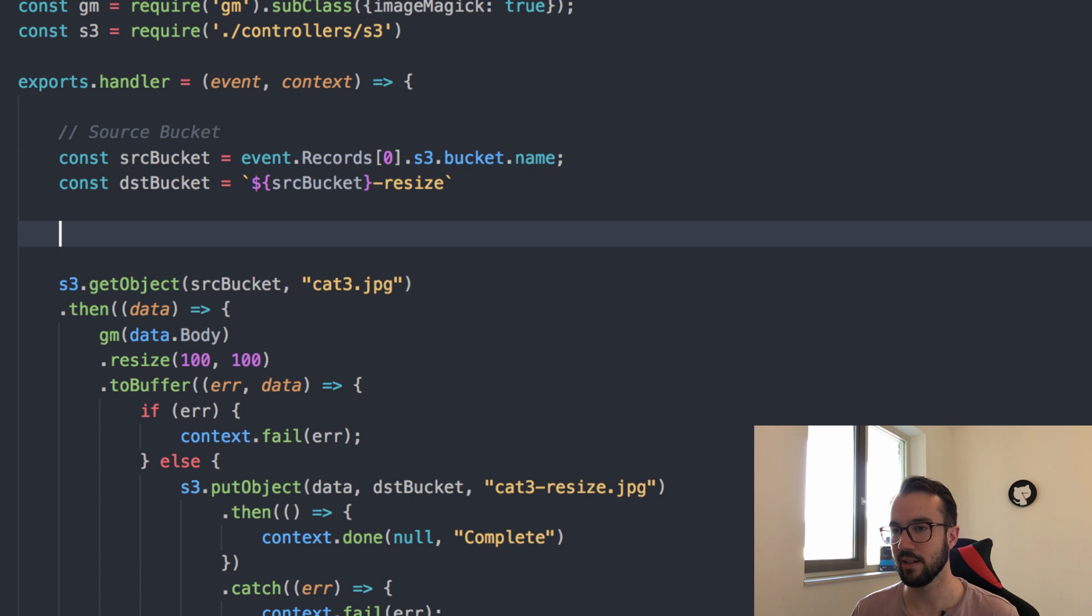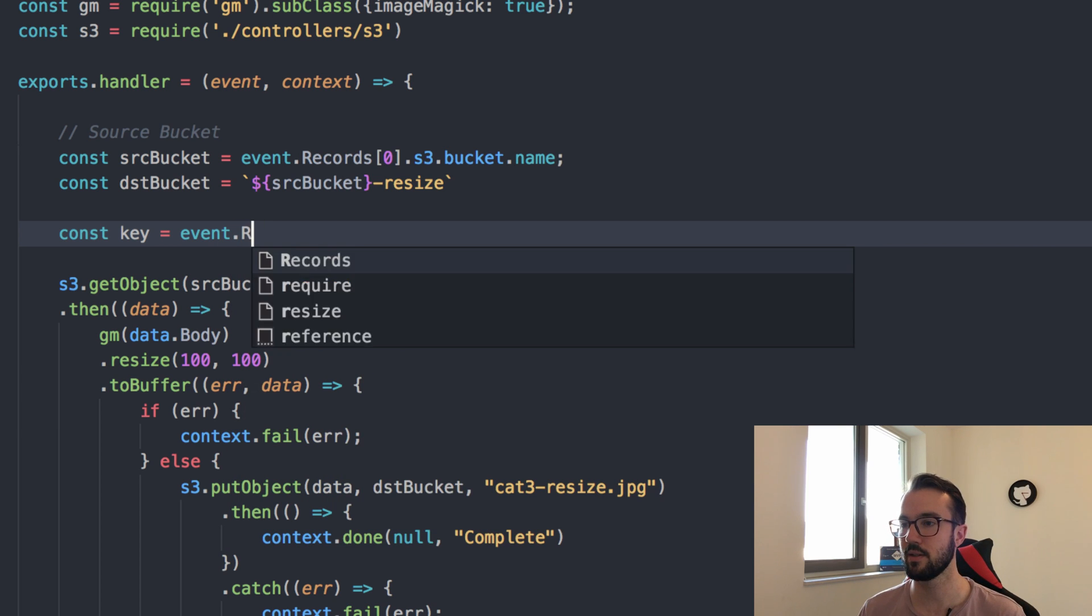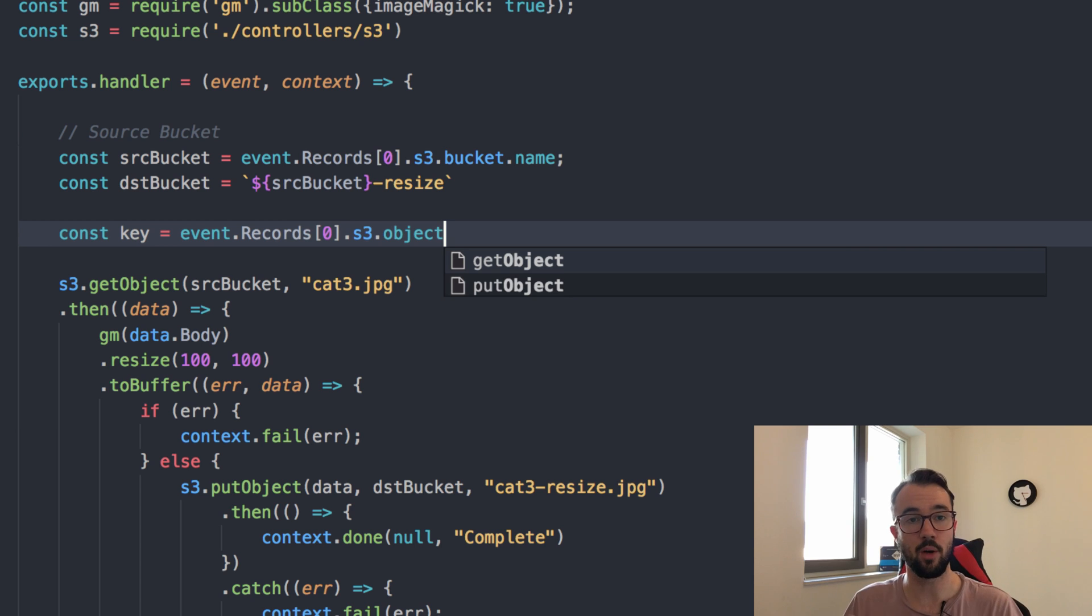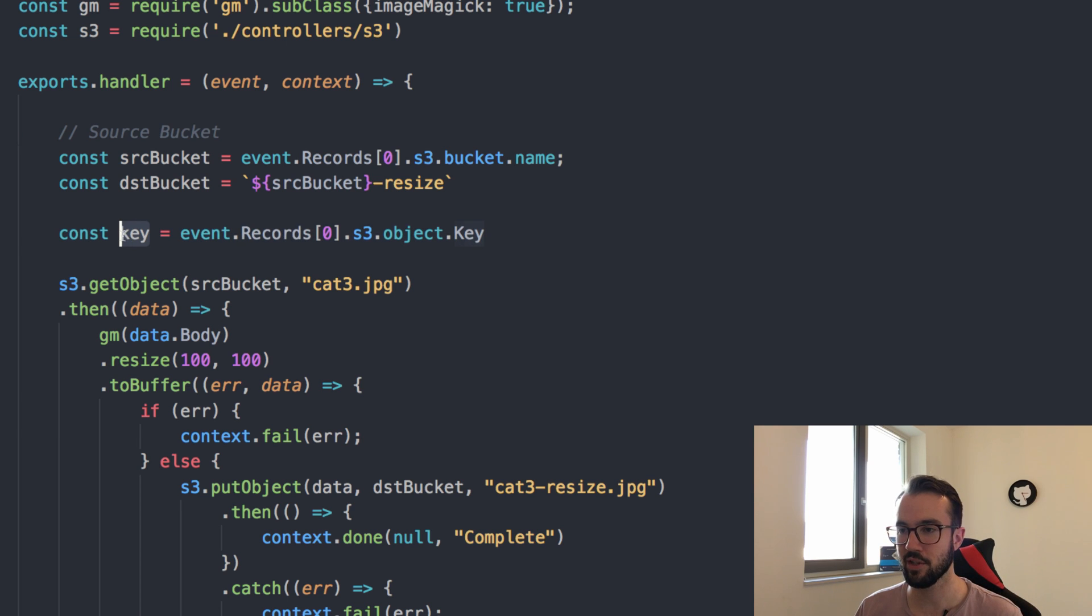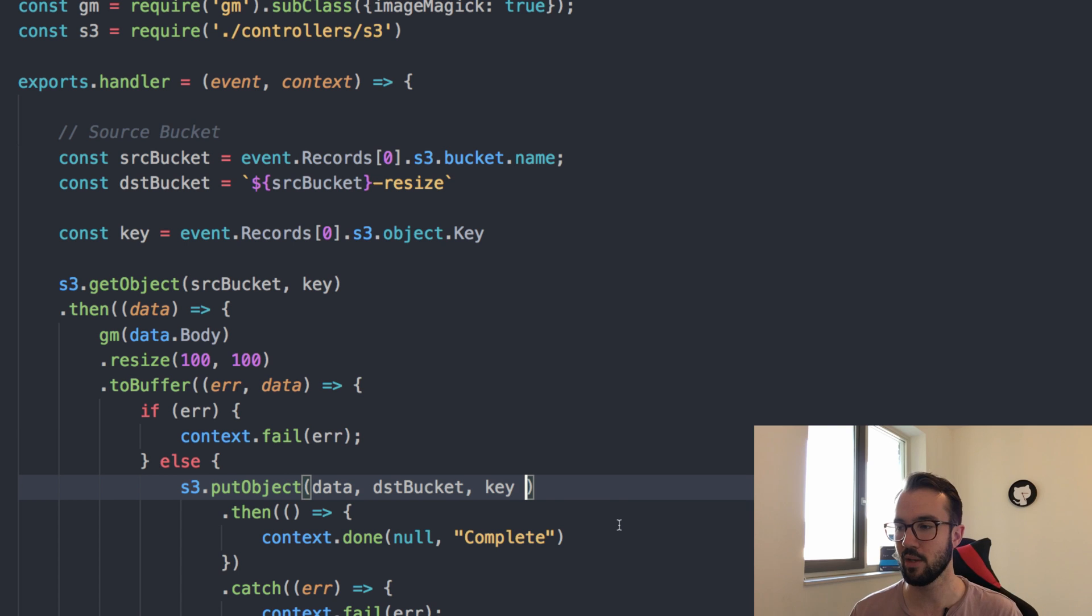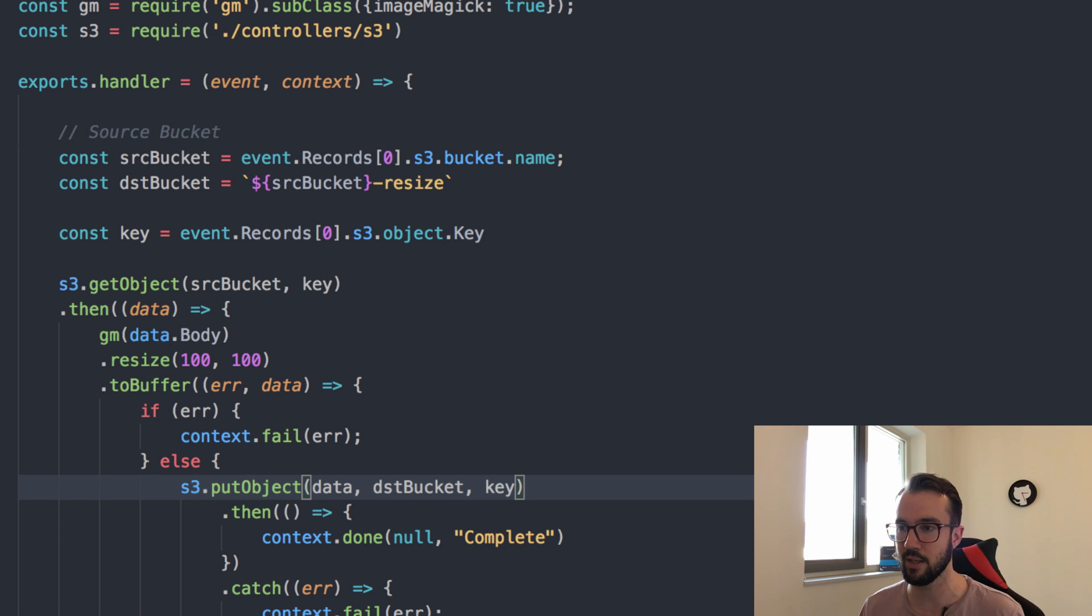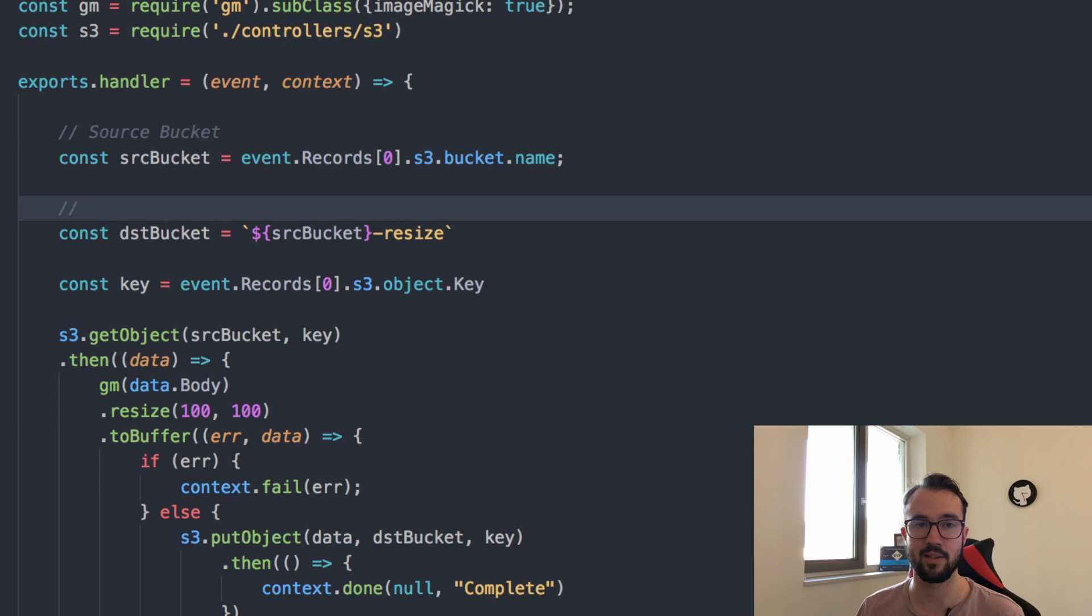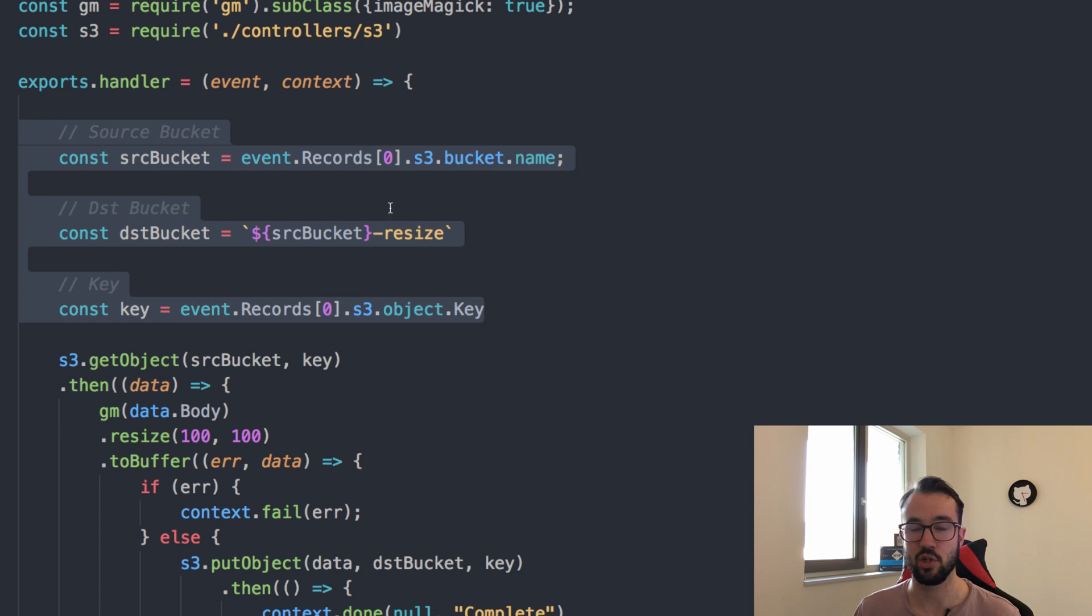That just leaves us with the key. When we take the key, let's say const key. We can say event.records, access that first one .s3, and then the object. We want to reference the object and then the key of that object. Now we're able to get the key out of that object. That makes it really easy. We can actually replace this with that exact key because we have the key that's in the event as well. For simplicity's sake, instead of saying cat3-resize, we have the bucket already called resize. We could just make the key the exact same as the key that it was when it picked it up. This time we're putting it into a bucket that denotes that it's been resized anyway, so it doesn't really need a new key name. It can have the same key name because it's going into a completely different bucket. Being able to do this, we've completely parameterized it, made it dynamic. It's far easier to read.